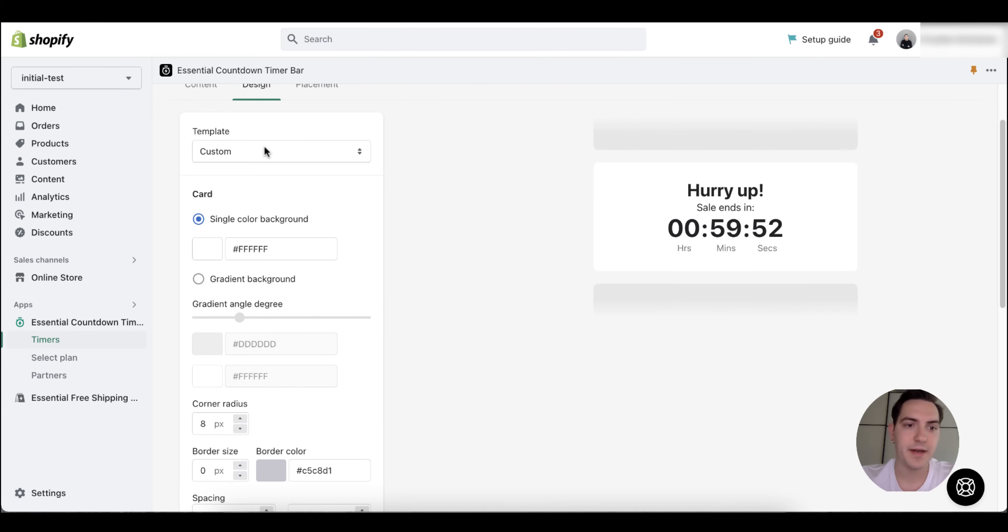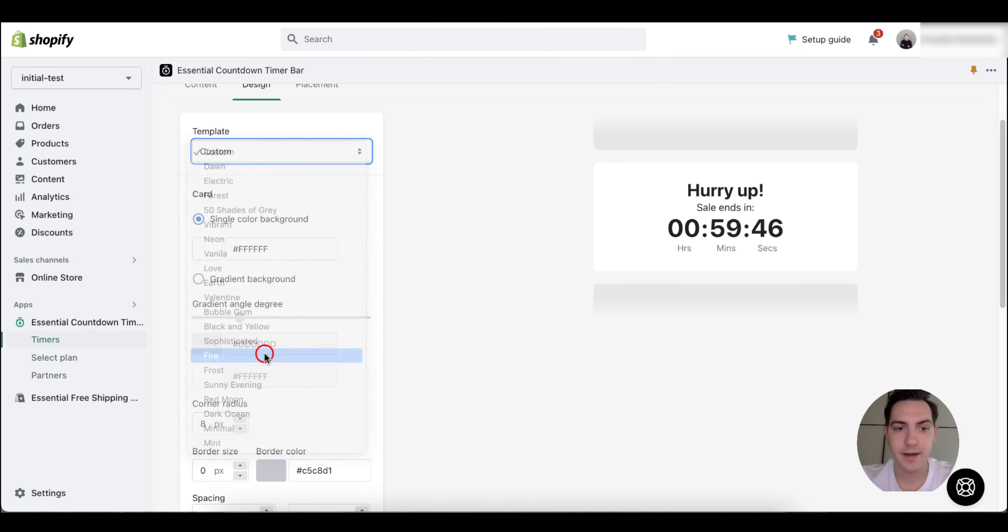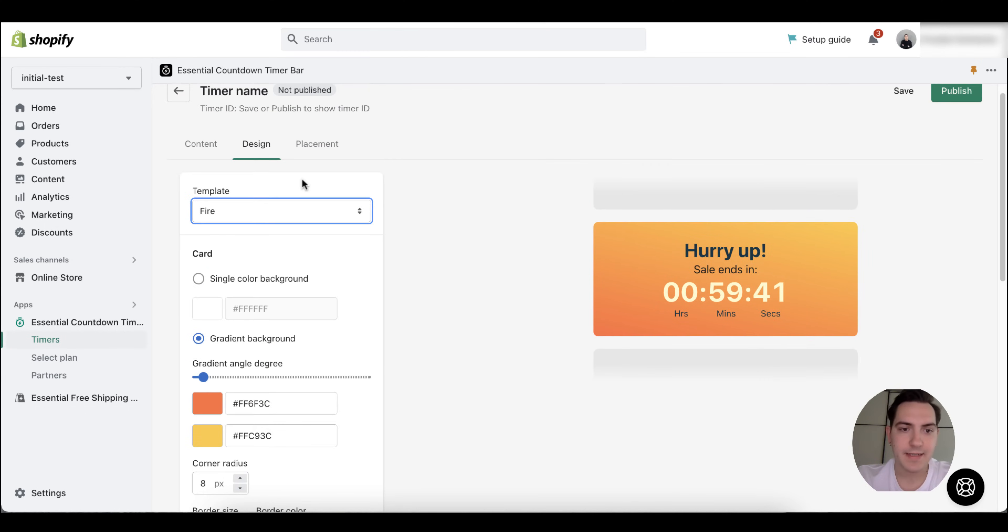I really like the fire one, so this is the one I'm choosing. The next step and the final step is the placement.